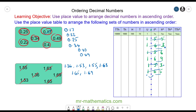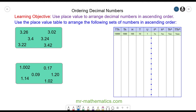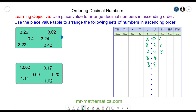Now let's try some questions you can try yourself. Can you arrange the numbers in this box in ascending order using the place value table? Pause the video and resume when you're ready. The numbers are: 3.02, 3.24, 3.42, 3.4, 3.26, and 3.22. They all have three units, so the smallest tenths digit is zero — the smallest number is 3.02.